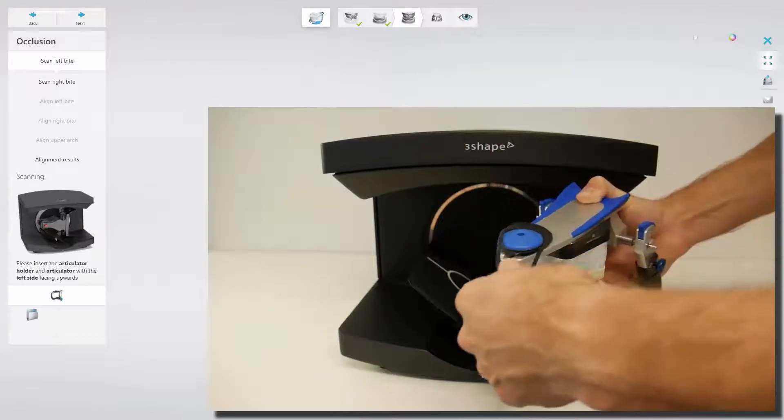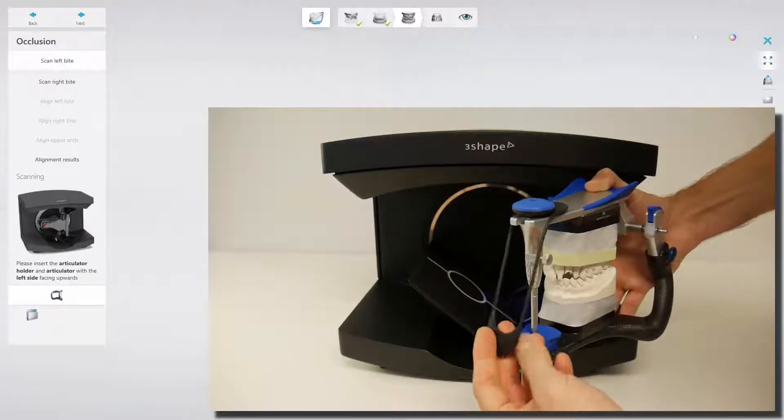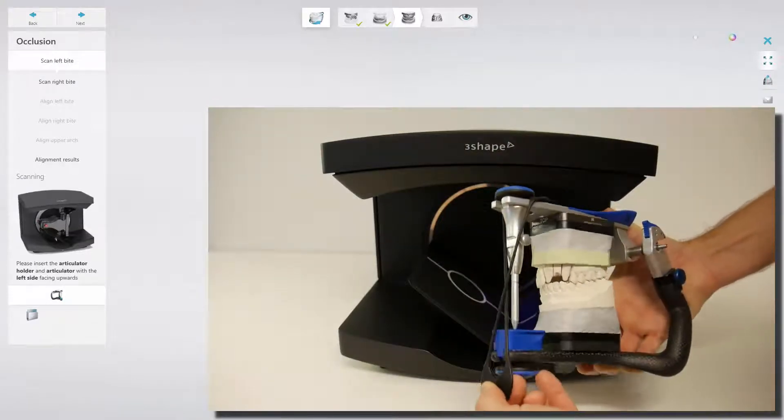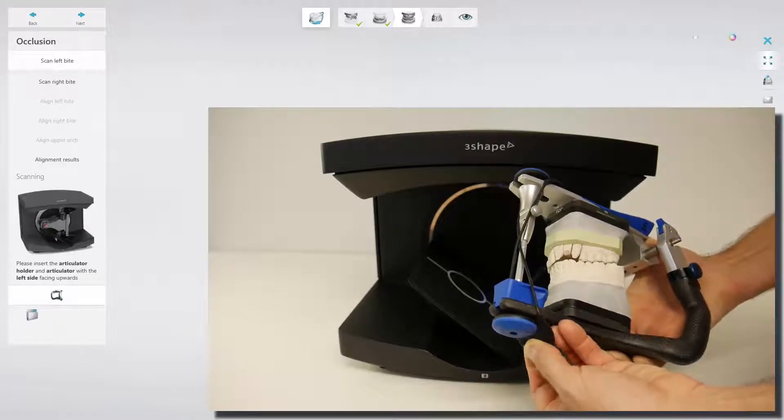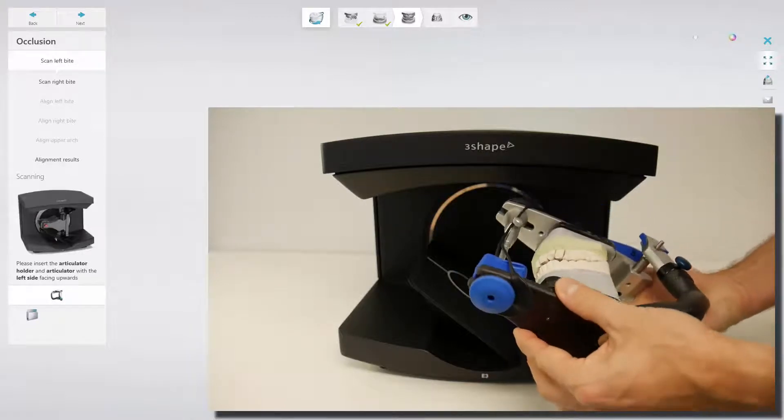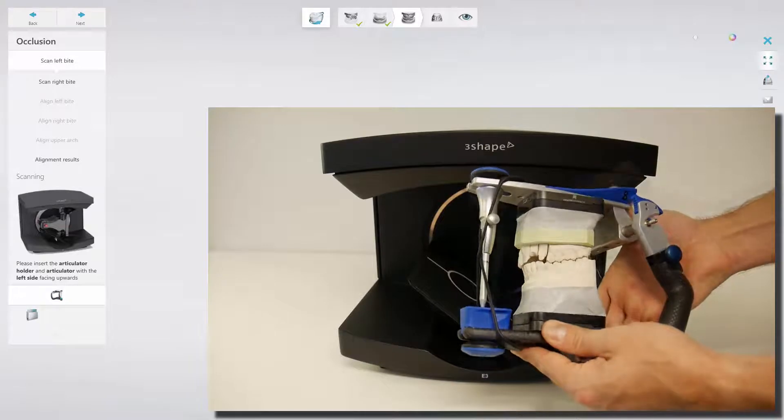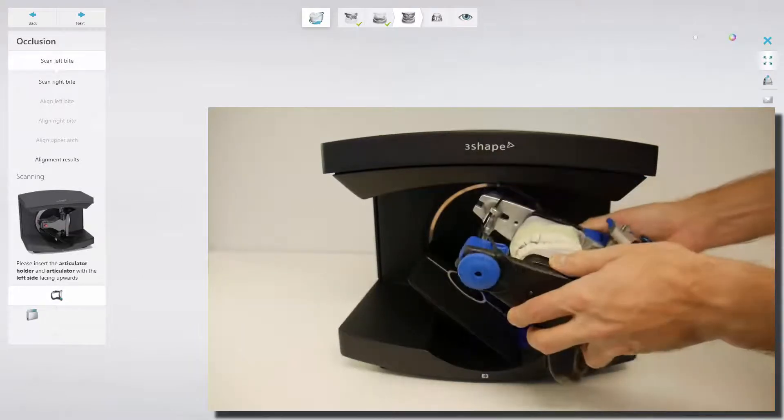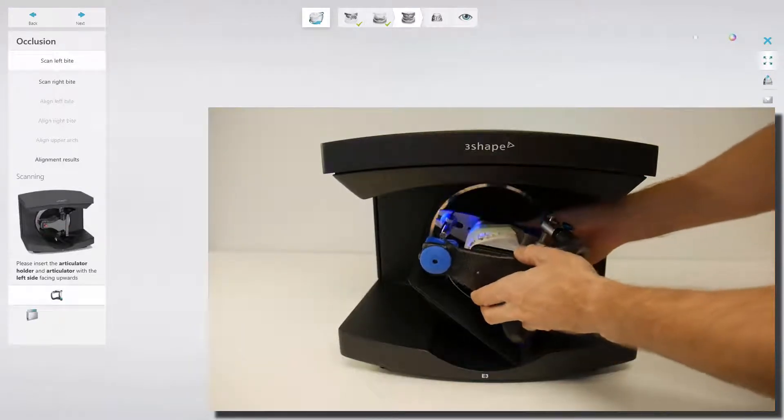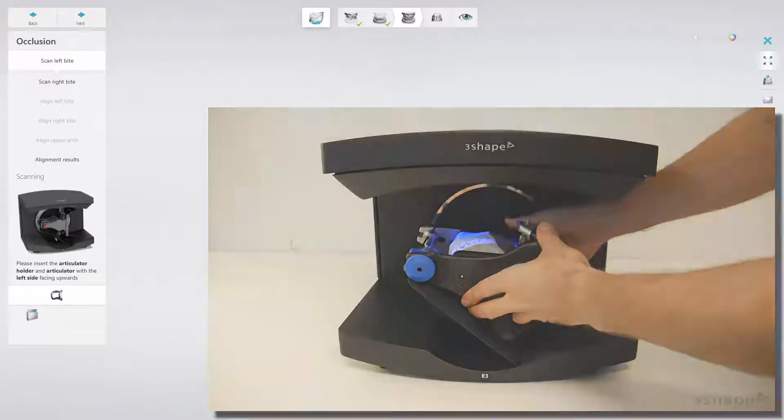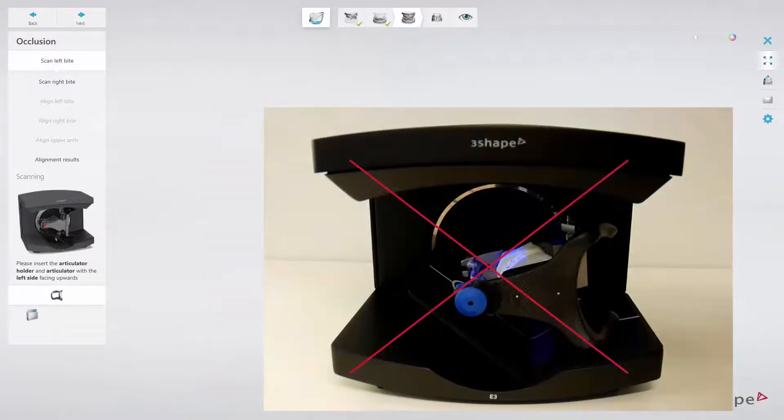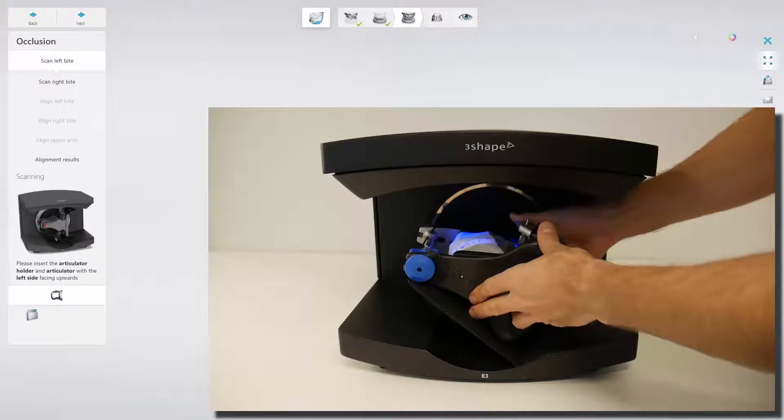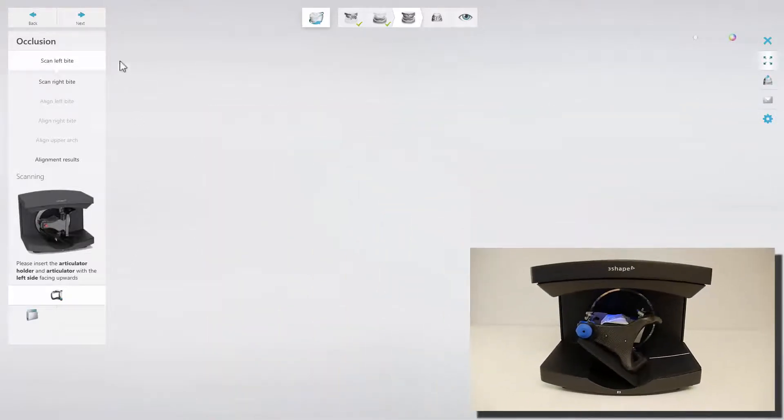When it is done, place the provided band on the Articulator with the mounted models to prevent the Articulator from opening. Please make sure that you position the Articulator in the center of the circle. To proceed, click the Next button.